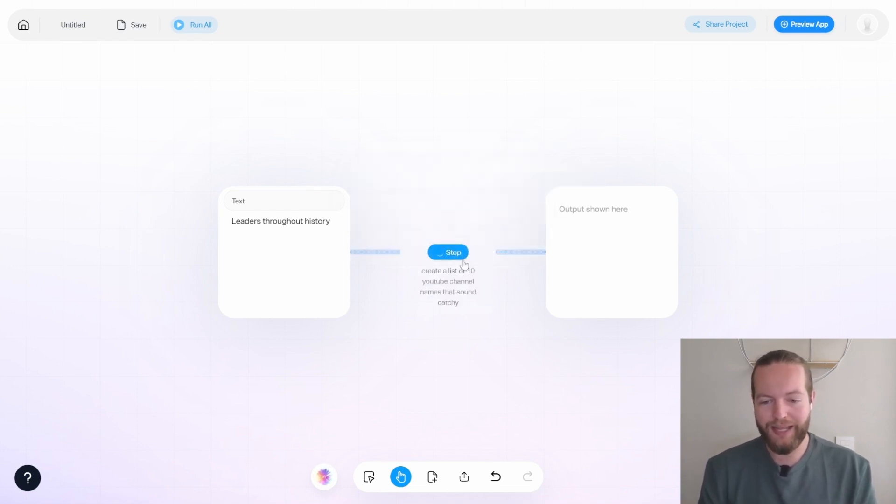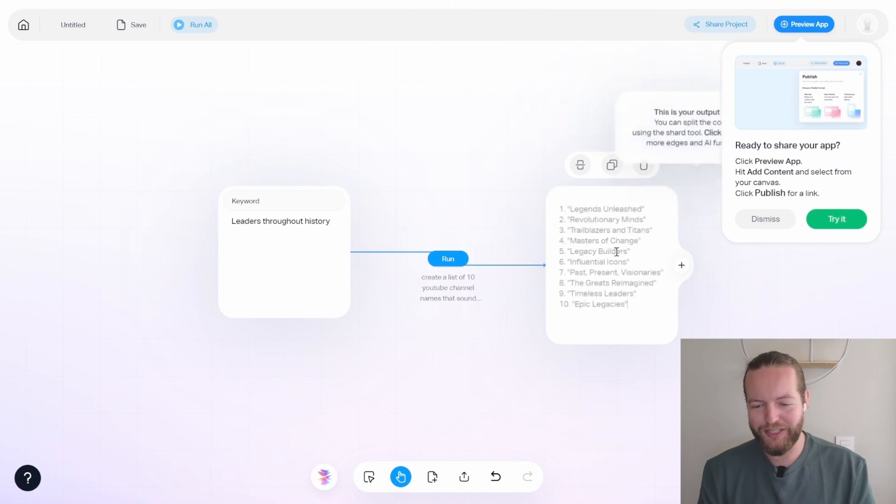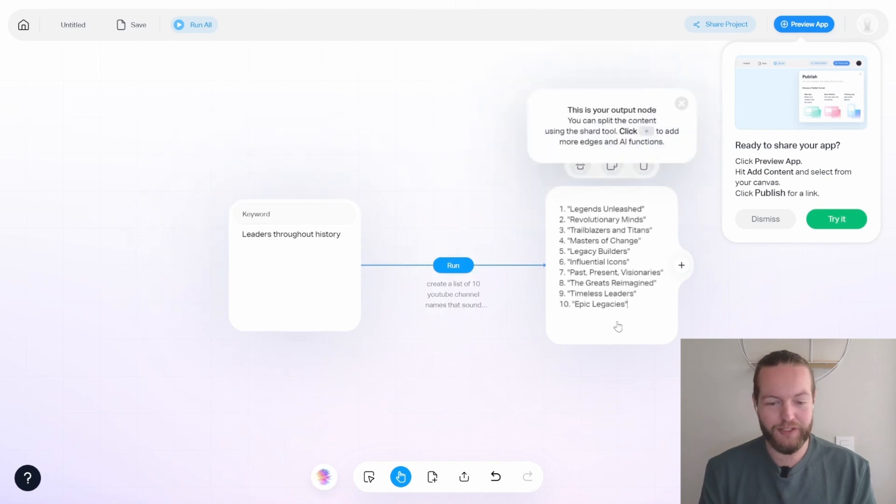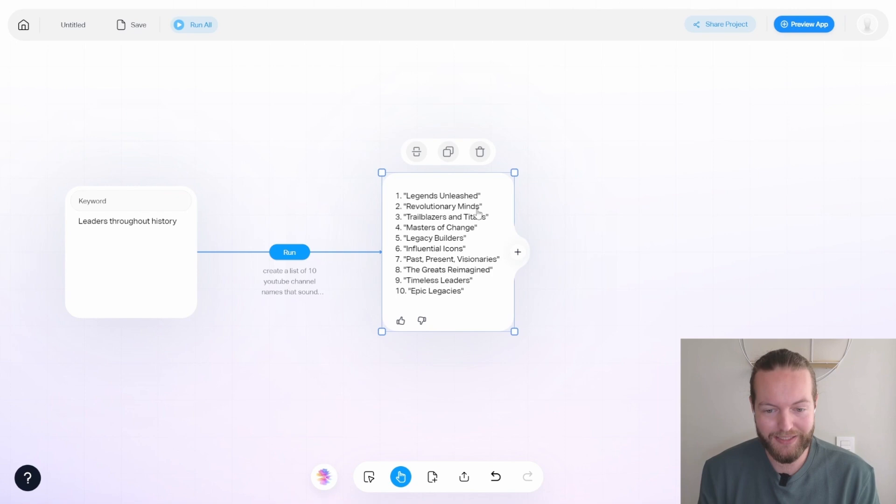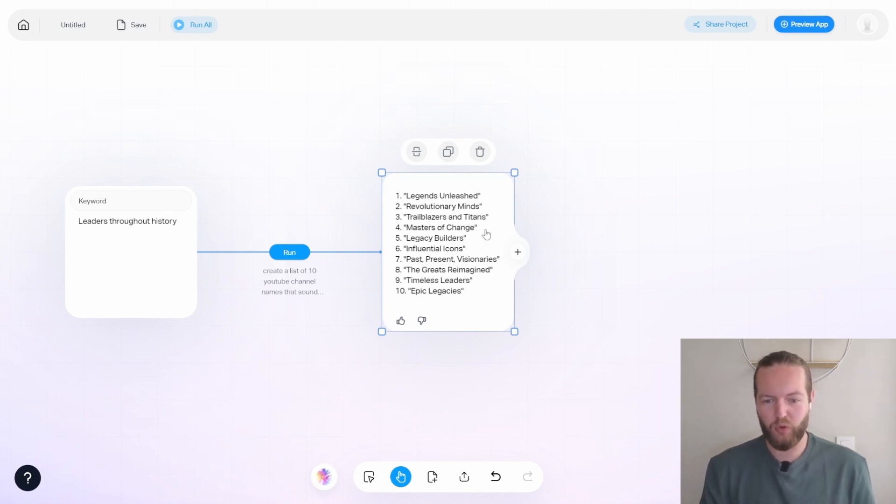And there you will just see the AI working. And now it's going to run and actually give us all these YouTube channel names, some cool ones like revolutionary minds or master of change could really be cool YouTube channel names.